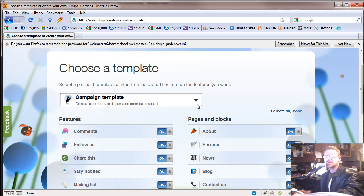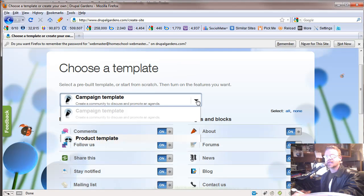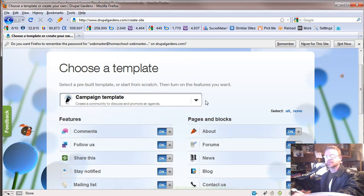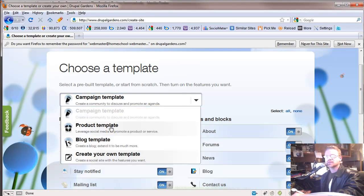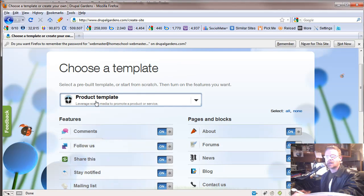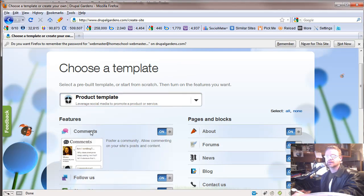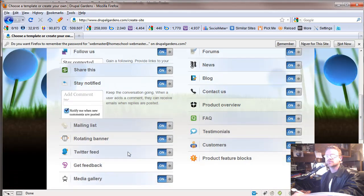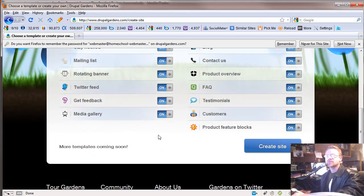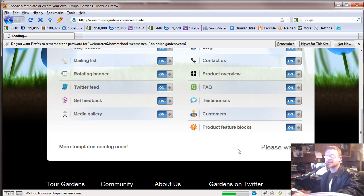Once that's done, on your campaign template we want to pick the product template where it says 'campaign.' So we'll do 'product' there and then scroll down. It gives you all these options — you can turn them on or off. We're going to leave them all on and create our site.